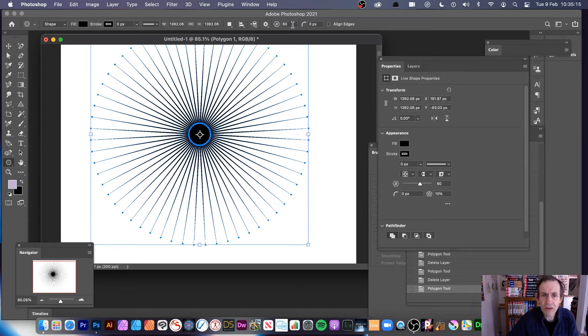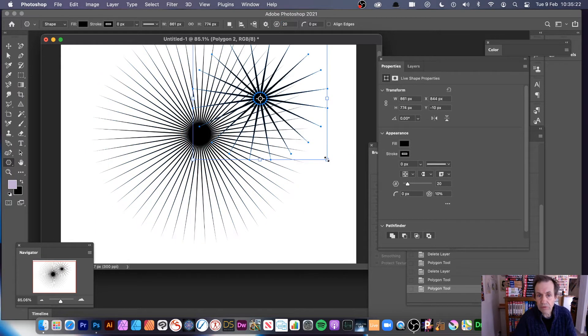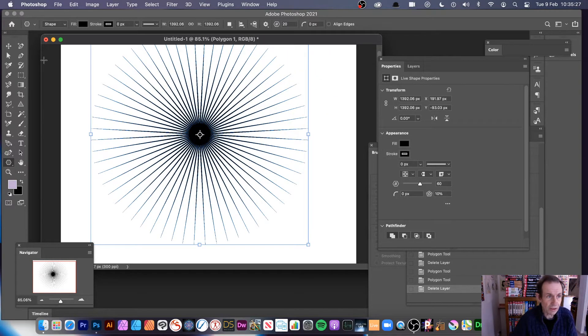I'm using 60 points now. I could have gone with 20 — you can set the number. If you want 20, you'd create a star like that, but I want a more intense star so I've gone for 60.